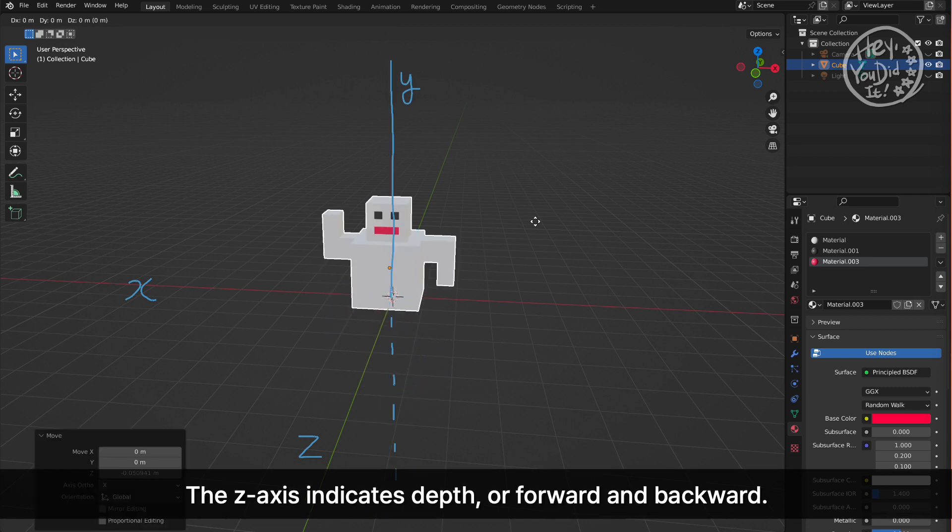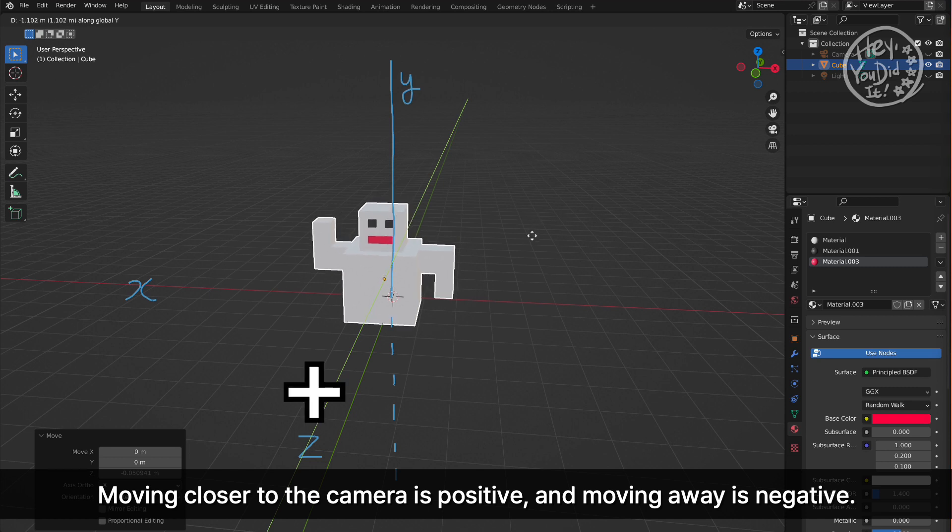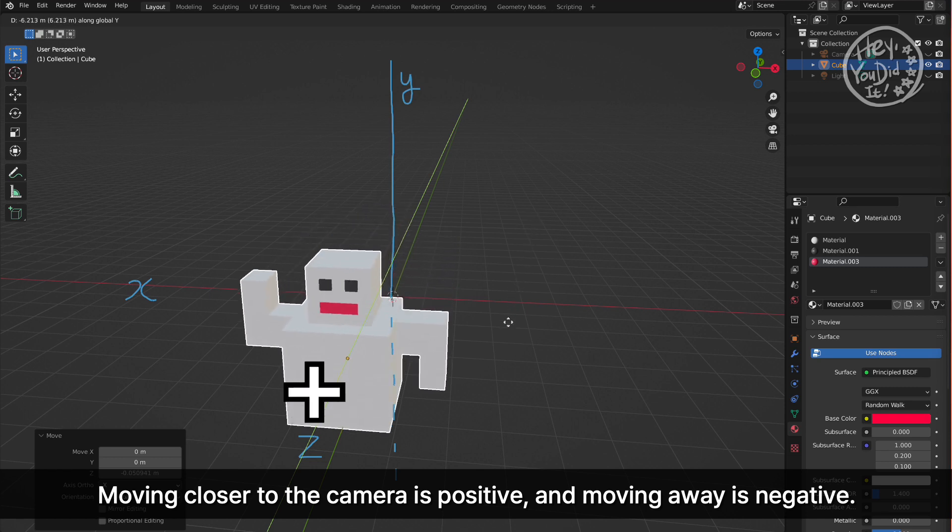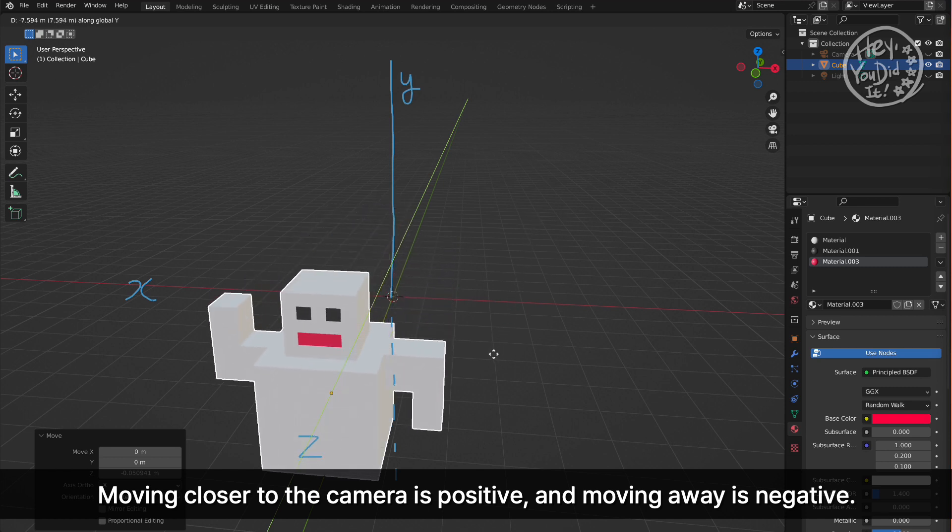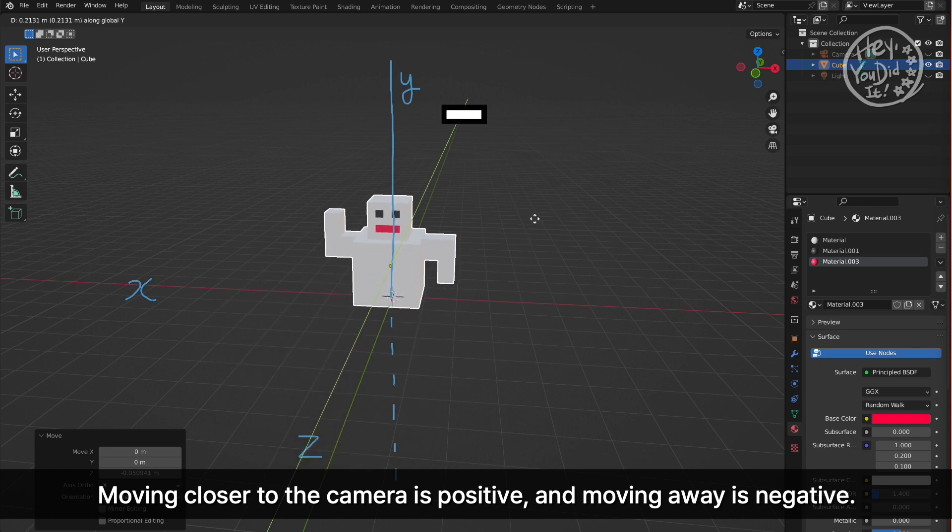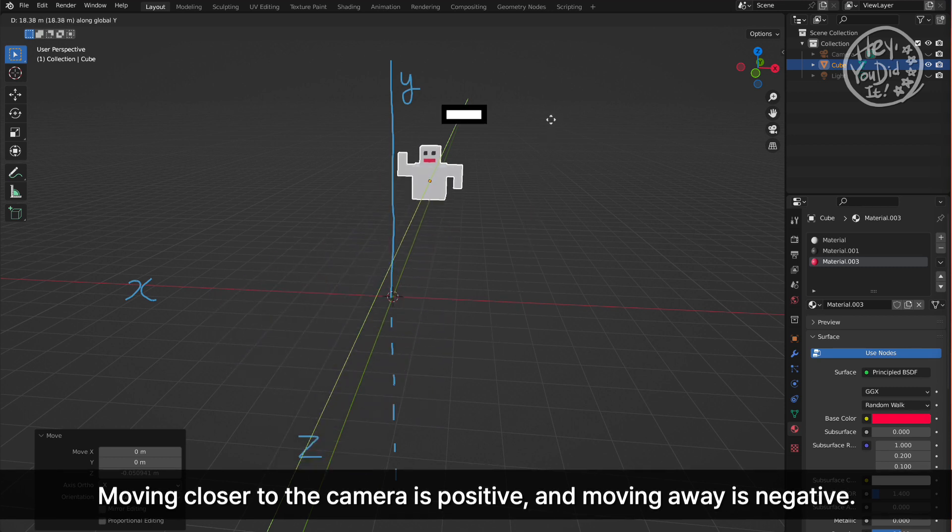The Z axis indicates depth, or forward and backward. Moving closer to the camera is positive, and moving away is negative.